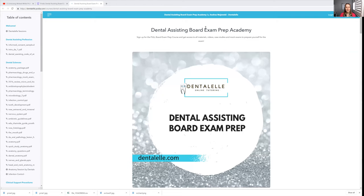Hello everybody, Andrea Majewski here with DentalWell Tutoring. So the Dental Assisting Board Exam Prep Academy is now open.